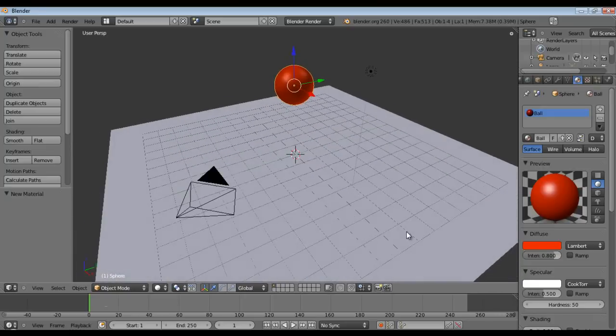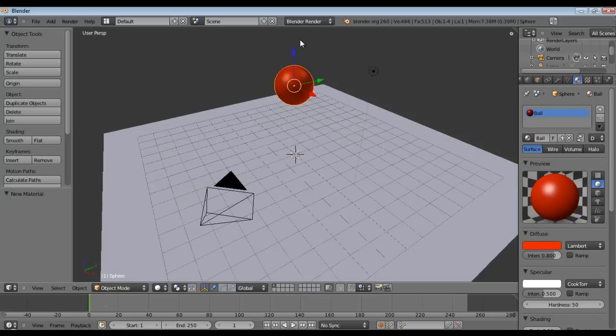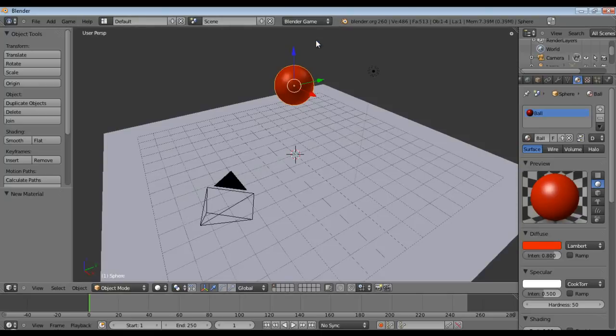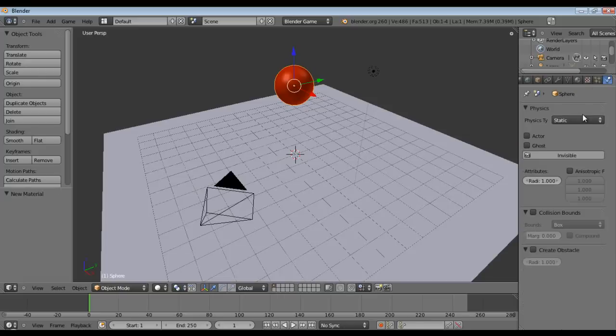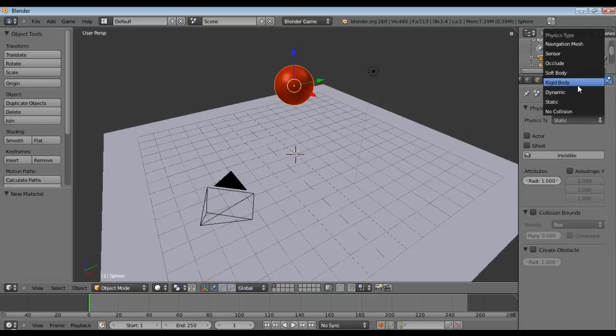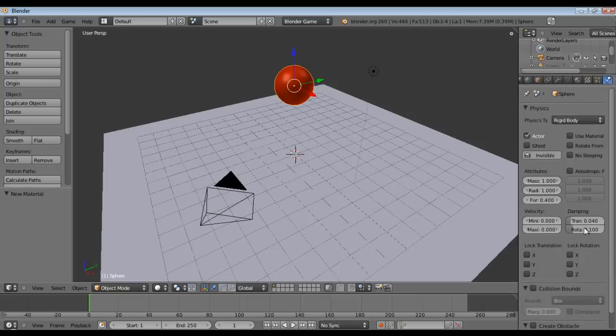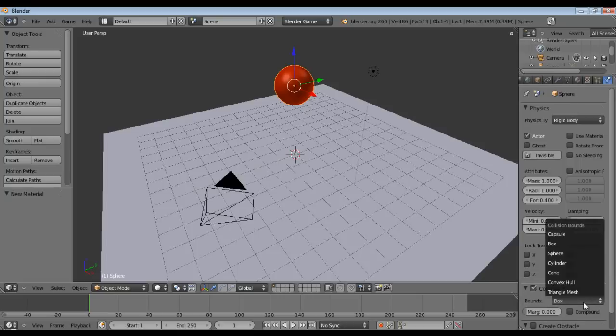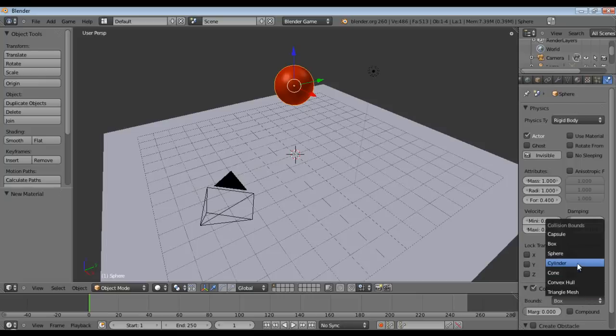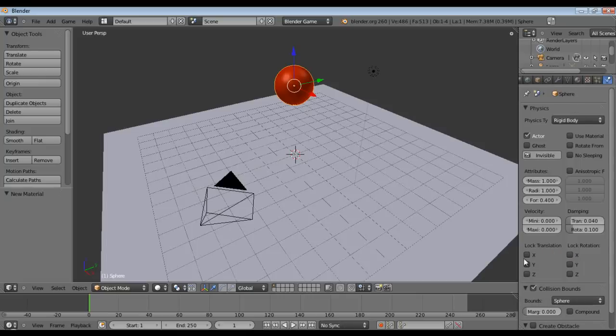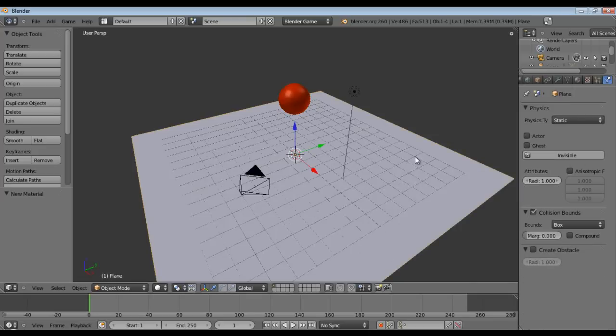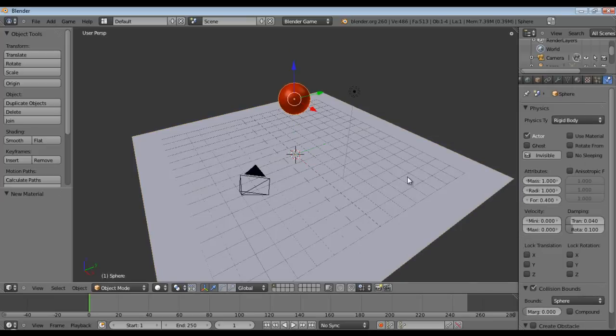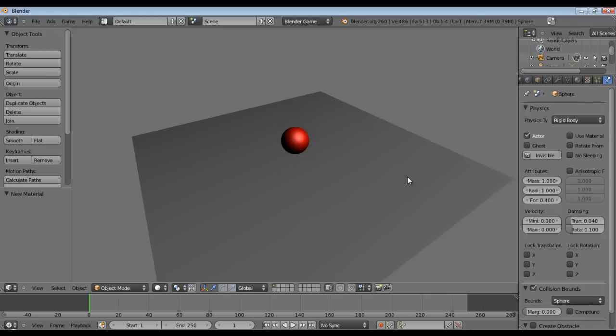Okay, so the next thing we need to do is go to the Blender game and just like in my rigidbody physics tutorial we go to physics, we set our physics type to rigidbody. Collision bounds we check on, we set the collision bounds to sphere and now we will turn on collision bounds for our plane and then we'll just hit P.